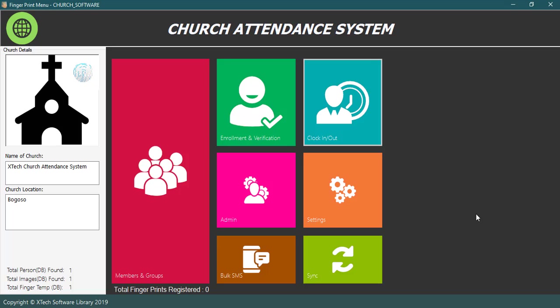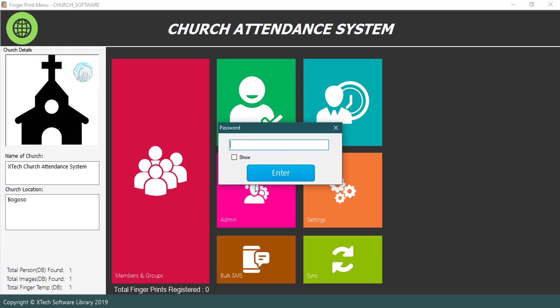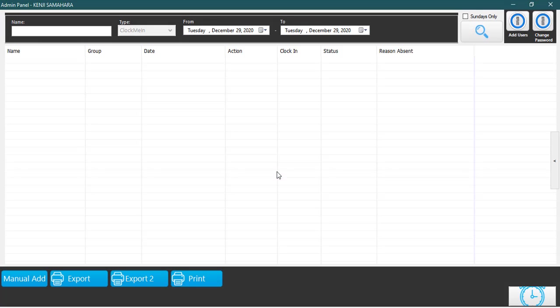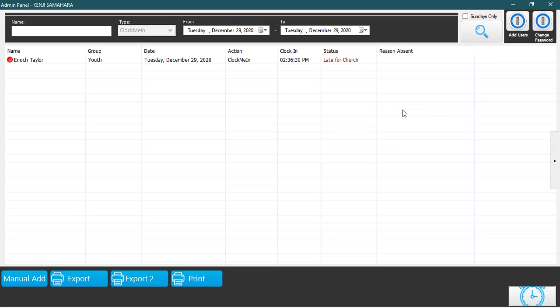If you want a detailed report, go back to the home menu and click on the admin button. Type the password of the administrator to open the administrator window. Here you can generate a detailed report of all the members. You can even filter with date and so many more awesome things.